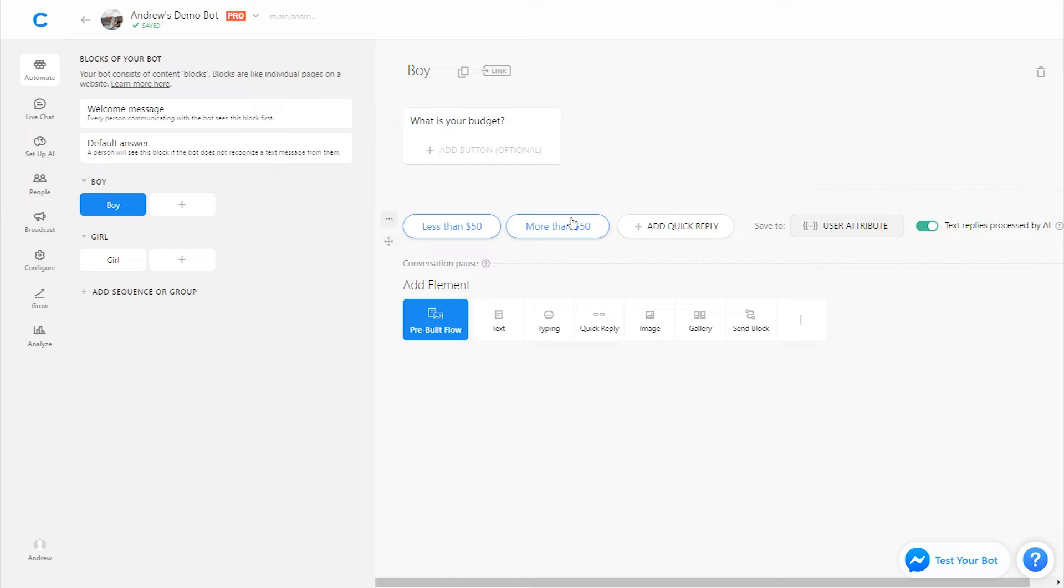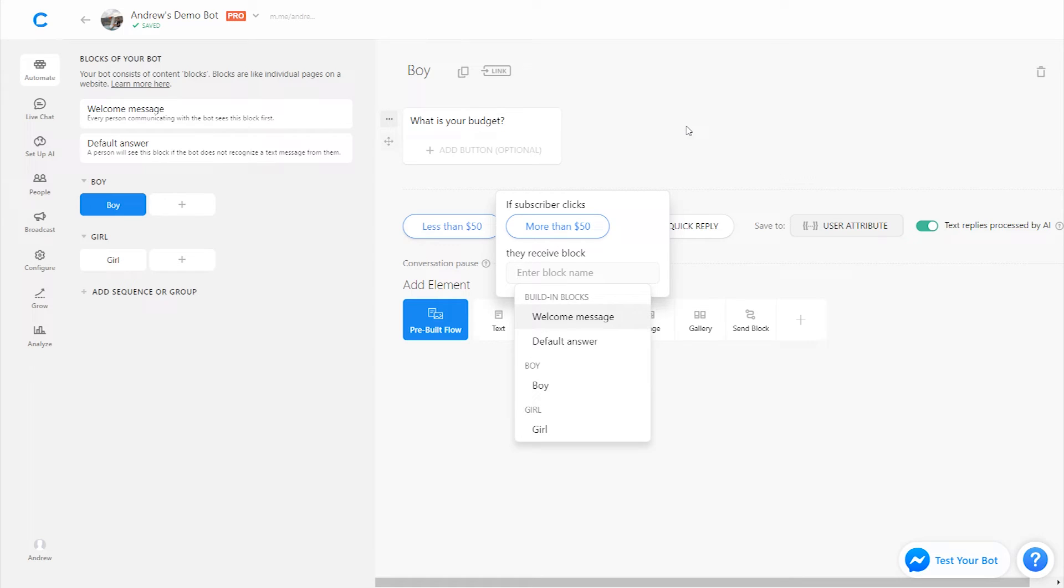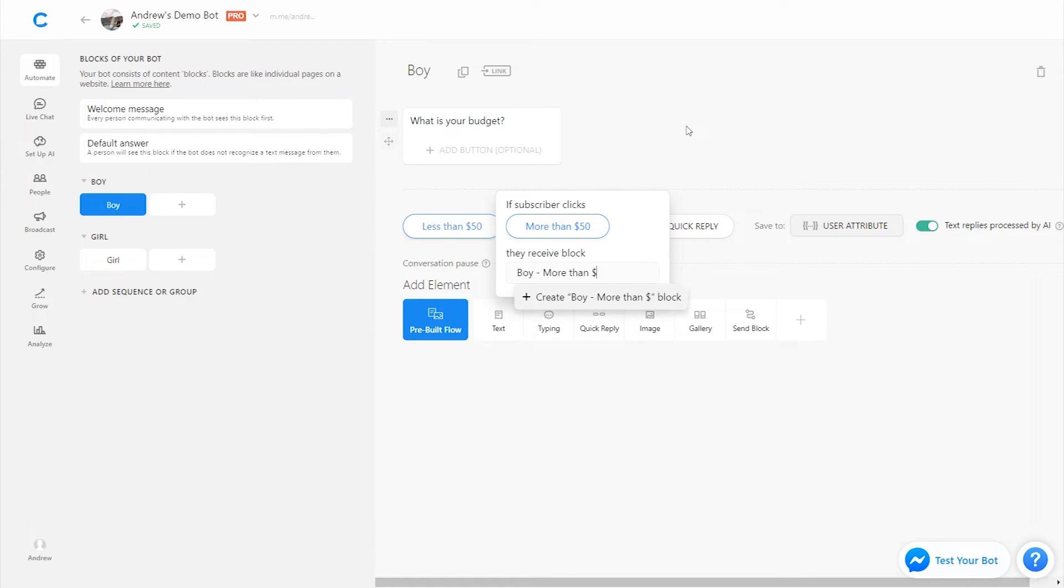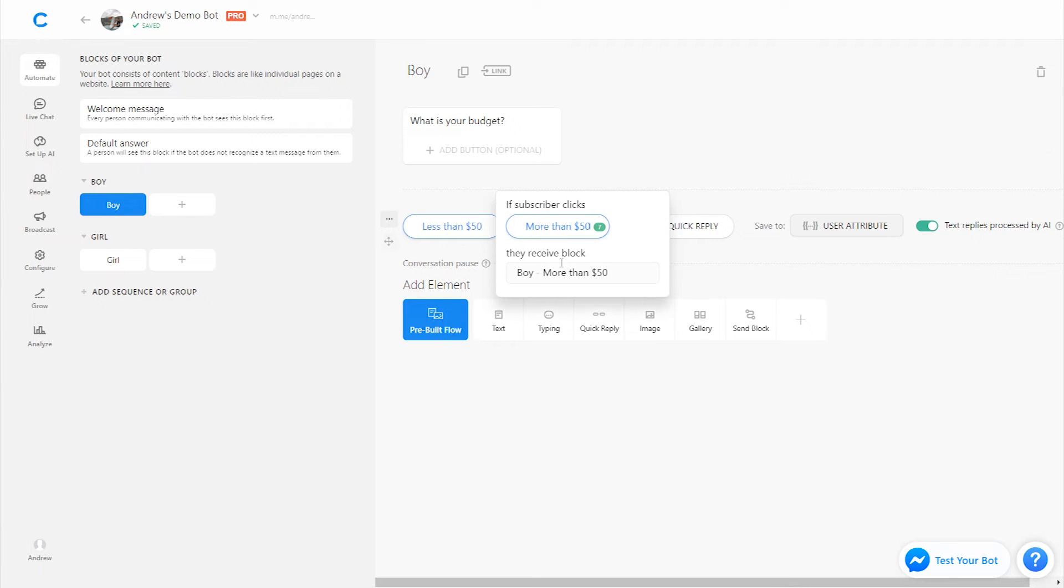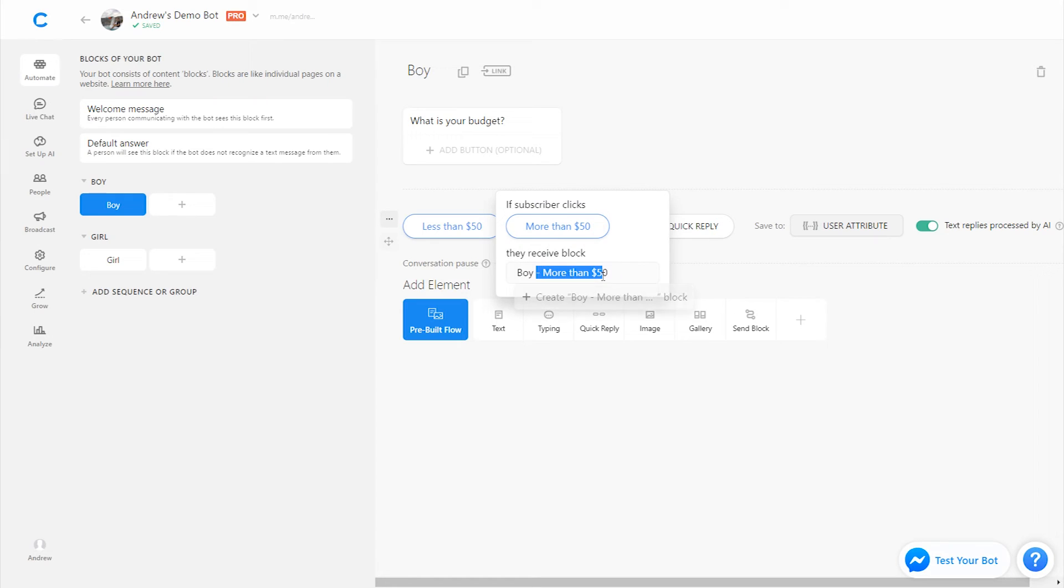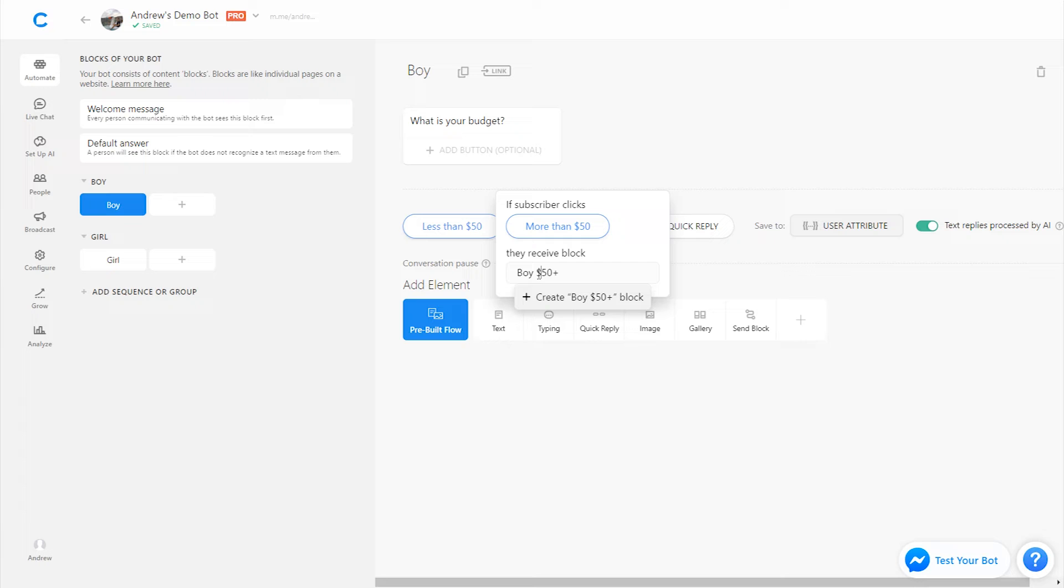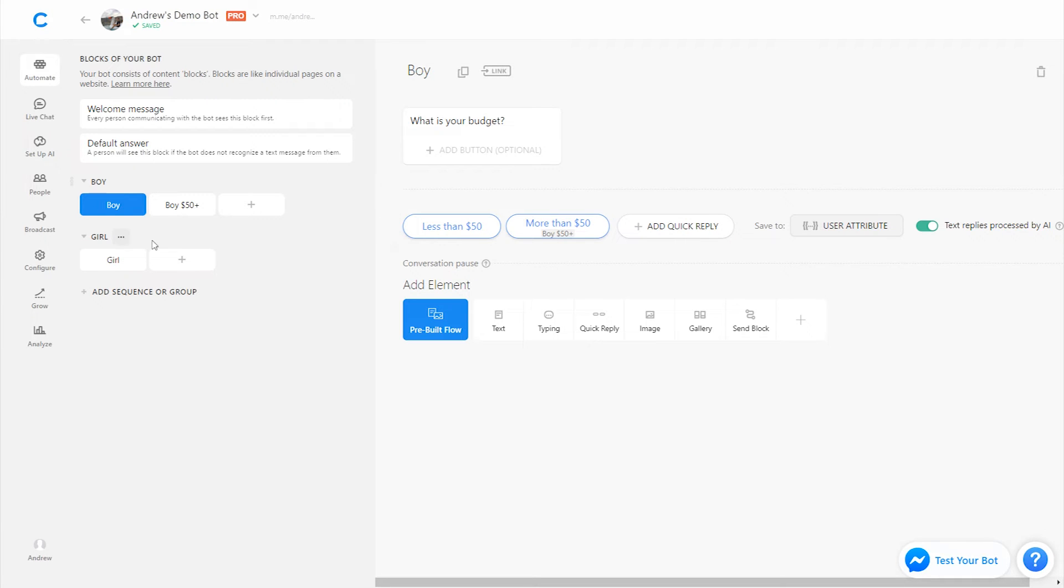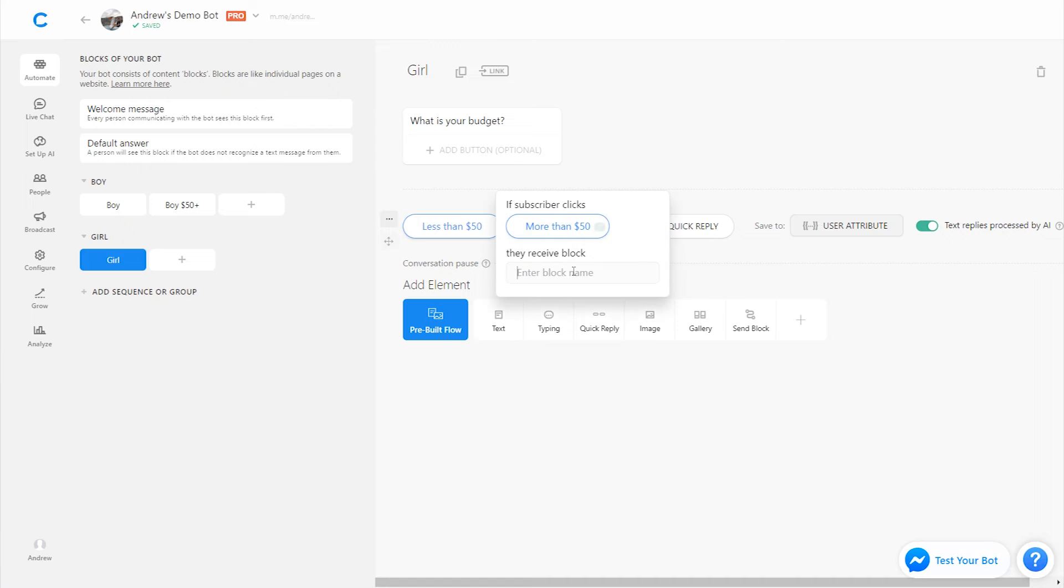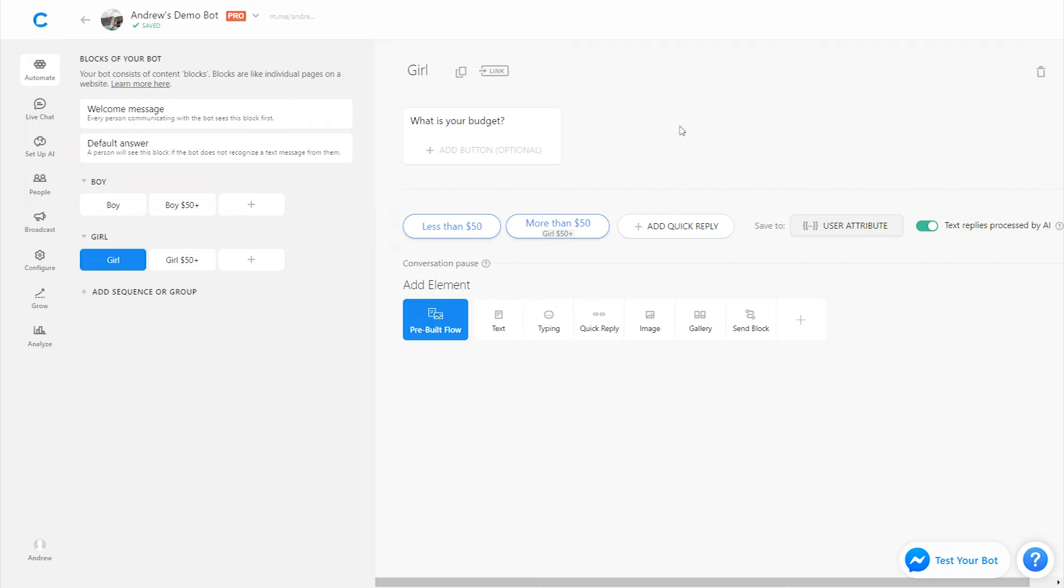But let's say if they are spending more than $50, they're kind of a high spender for this gift. We will link them to a block called boy more than $50. Or we could just say you could just say boy 50 plus to simplify it. And actually, let's make it a money sign so we don't think it's age. So boy $50 plus. And let's do the same for girl, girl $50 plus. Awesome. Perfect.